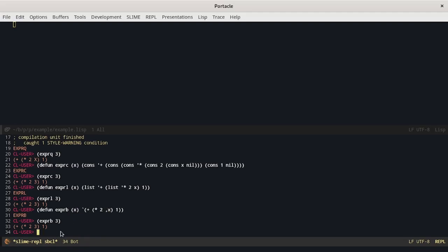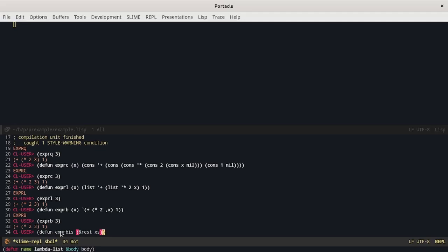With the backtick operator it is really simple. Lisp provides us a way to group all elements that are passed to a function inside a list using the rest keyword and then we can give it a name. We start by writing the list as we did before with the backtick operator.